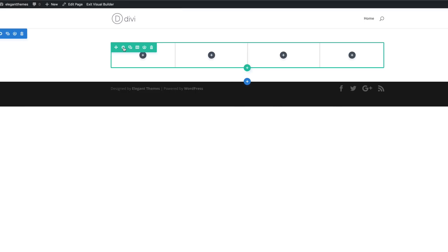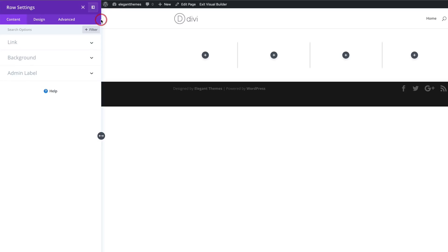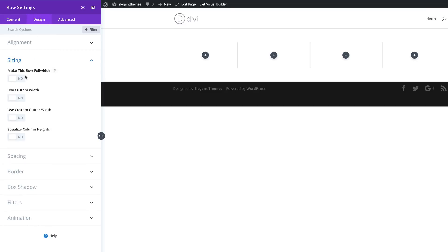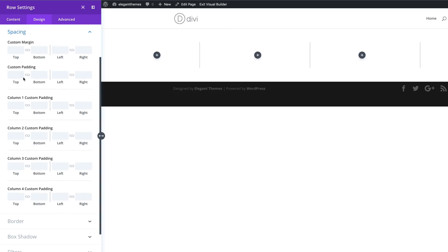Now we need to go into the row settings. I'm going to click on the gear icon to enter my row settings. I prefer designing with the panel snapped to the left, so I'm going to snap my settings to the left and then click on Design > Sizing. We're going to make this row full width, then come over to Gutter Width and set this to one. The next stage is to go to Spacing options and add a top and bottom padding of 100.